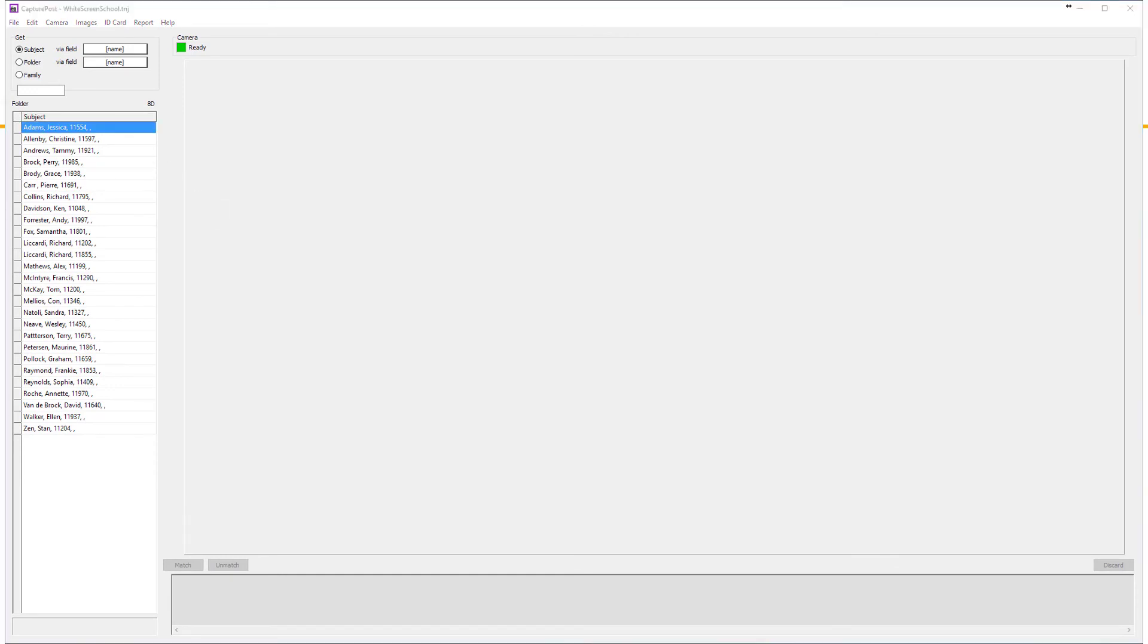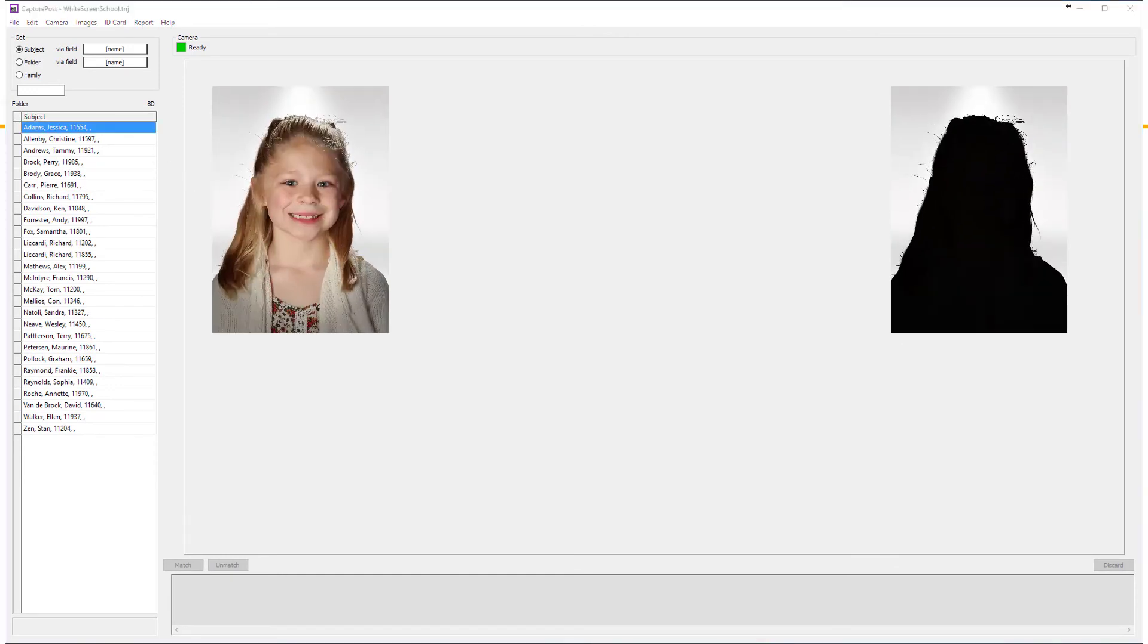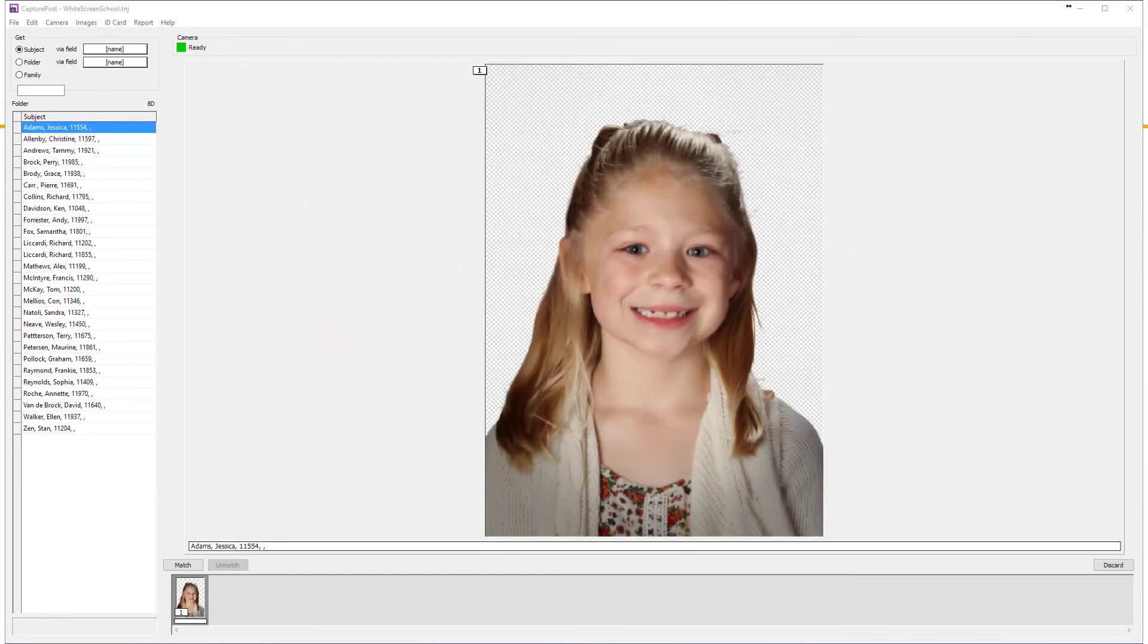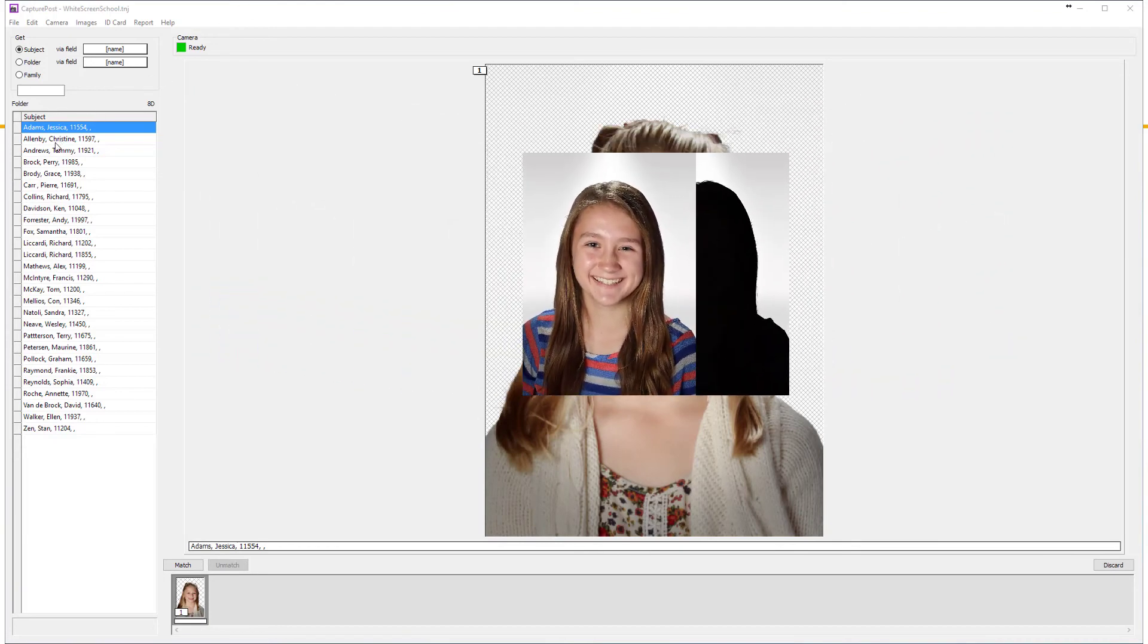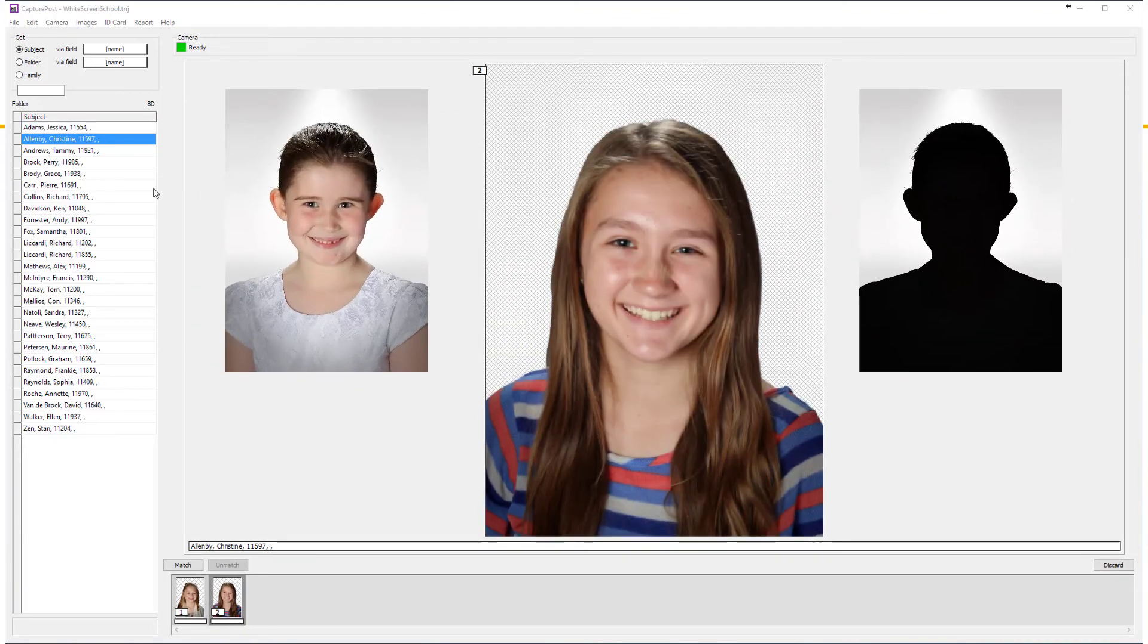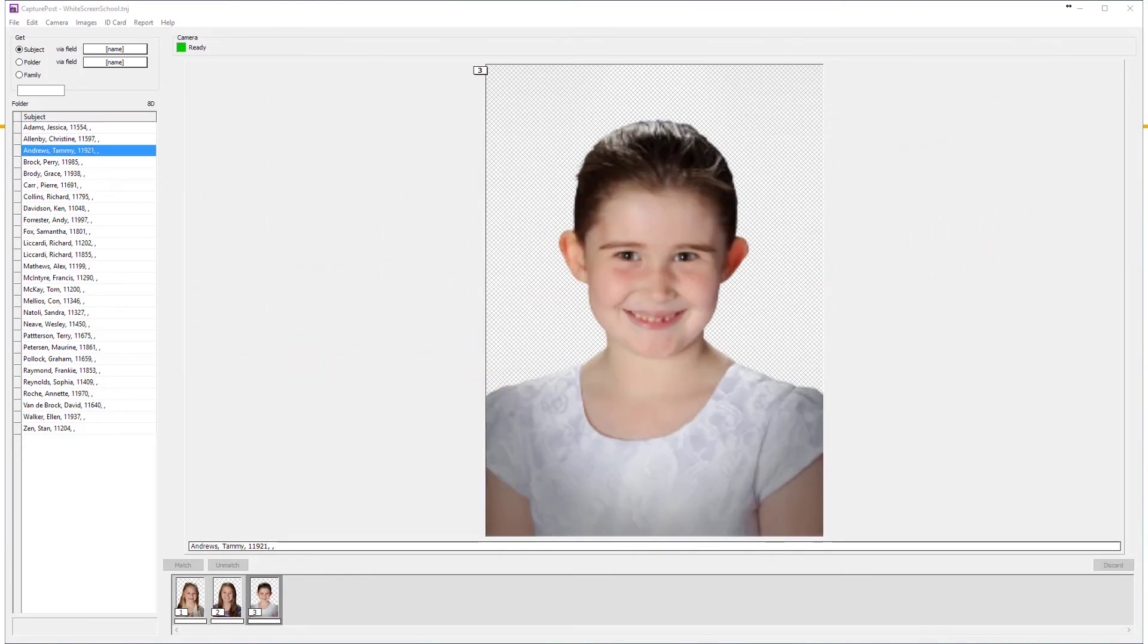Then as you shoot with the white screen hardware, the two images are brought together by Capture Post giving you the subject on a clean, transparent background.